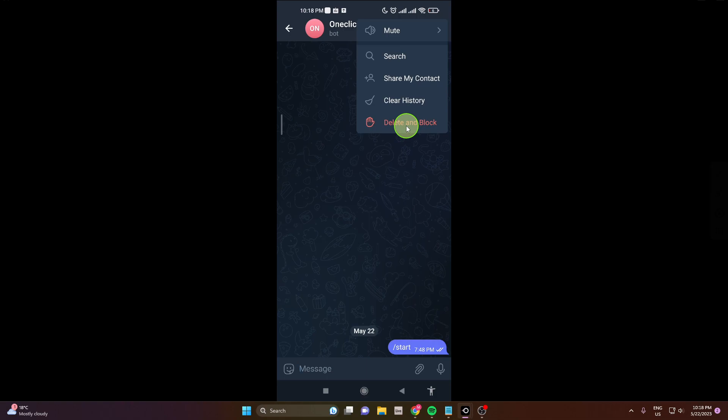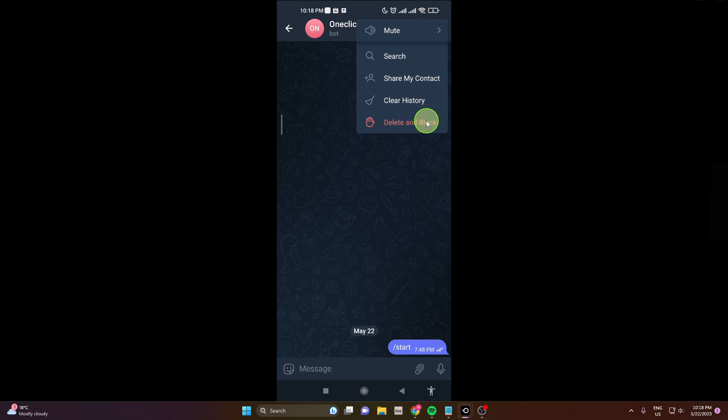In the top right corner, click on these three dots here. There is an option for delete and block, so just click on it.